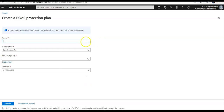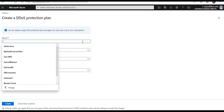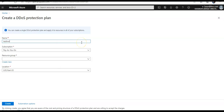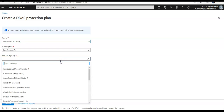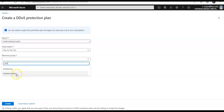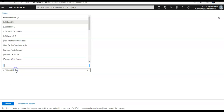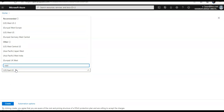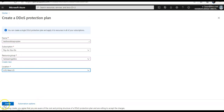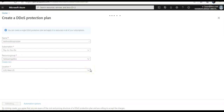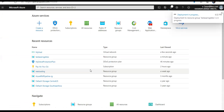So you can create a new one from here — for example, name it 'test-ddos', select the same resource group, and create it in West US. Click on Create. It's validating and will deploy it.